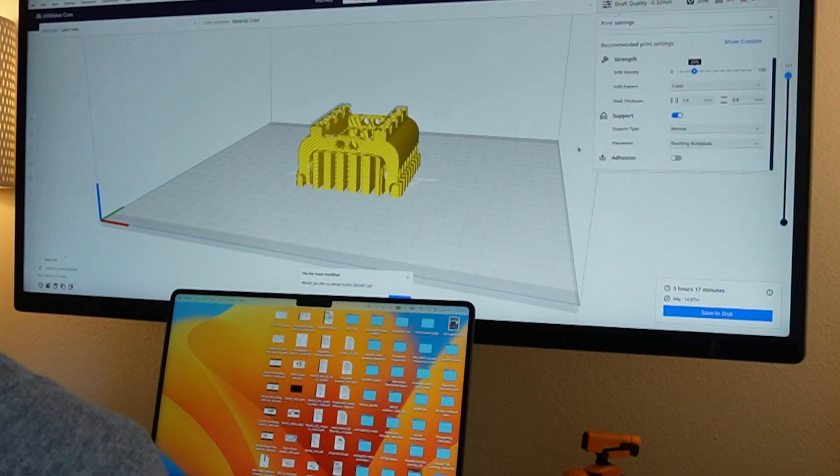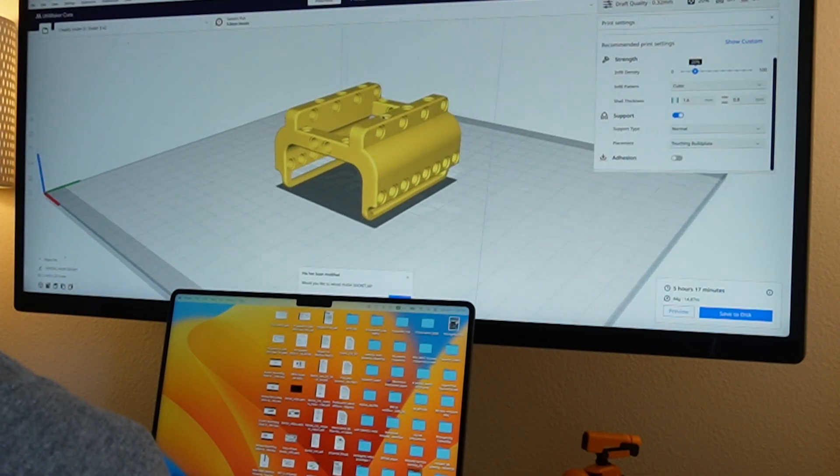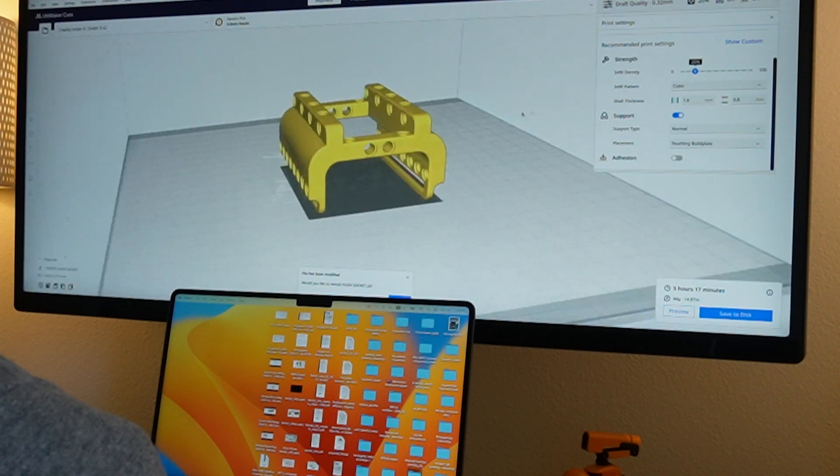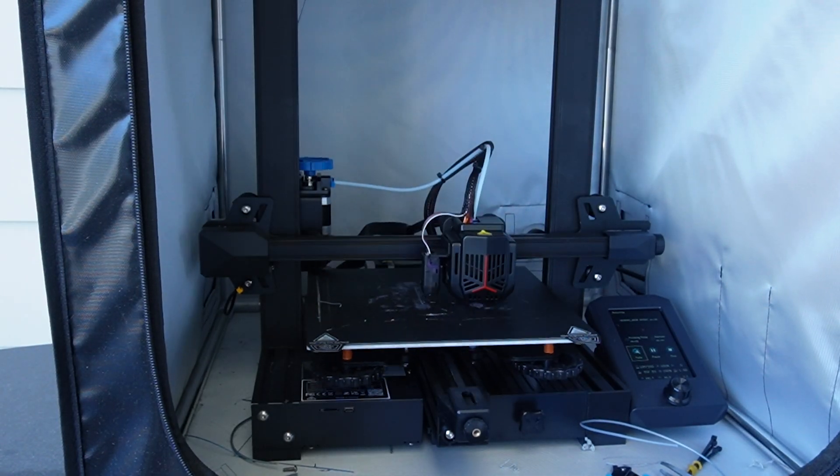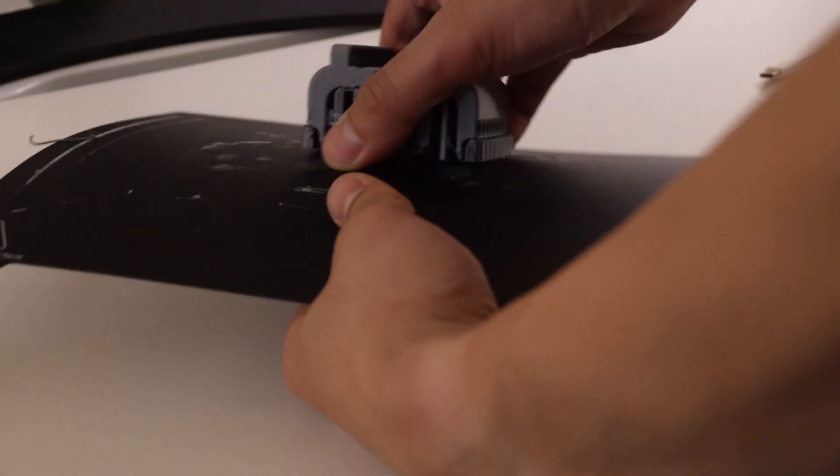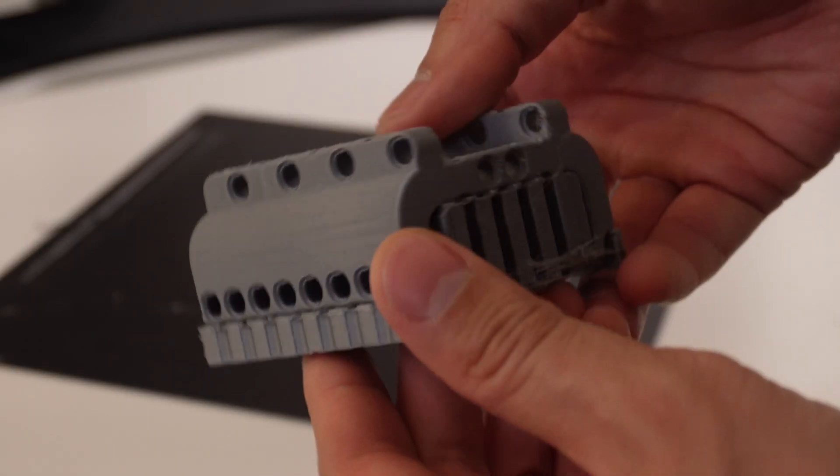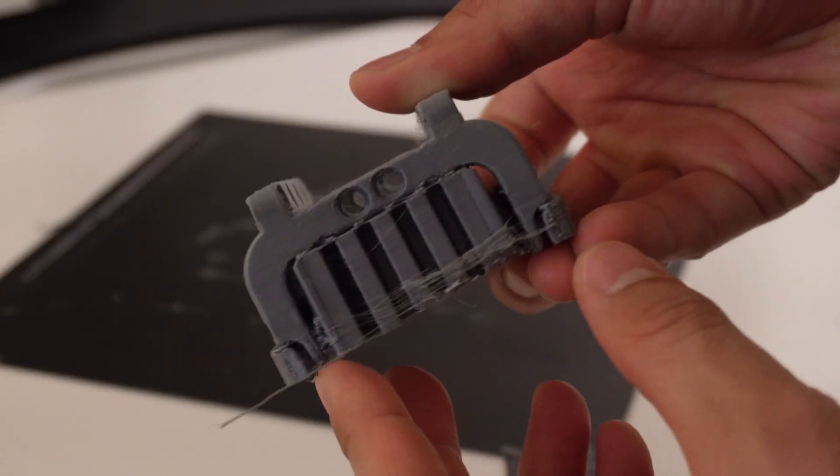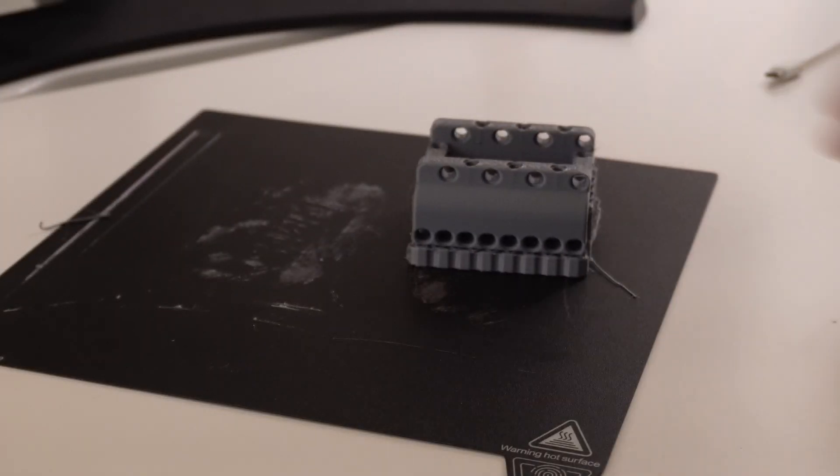The last part of the design process is the 3D printing. I first tried using an Ender 3 3D printer at home to quickly see if the part is viable. The print took a total of four hours.